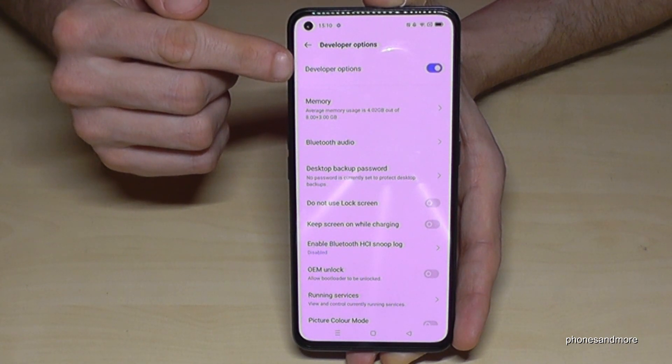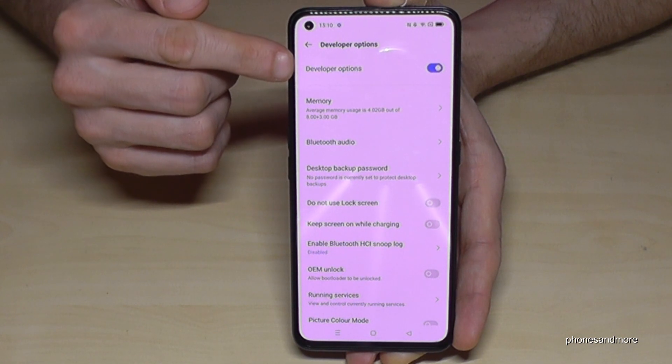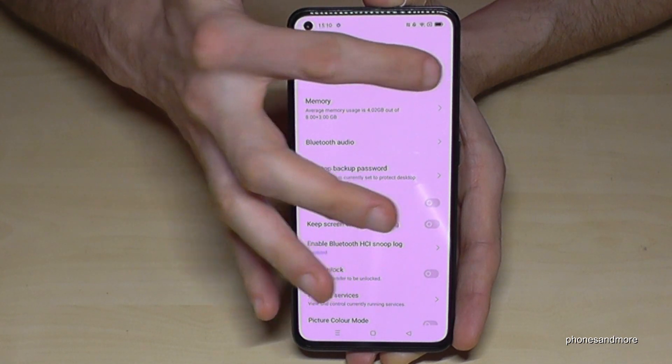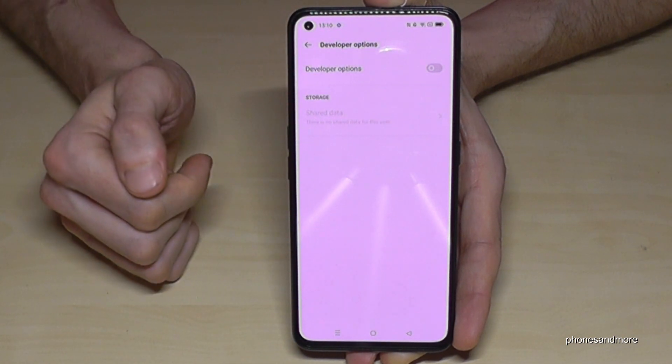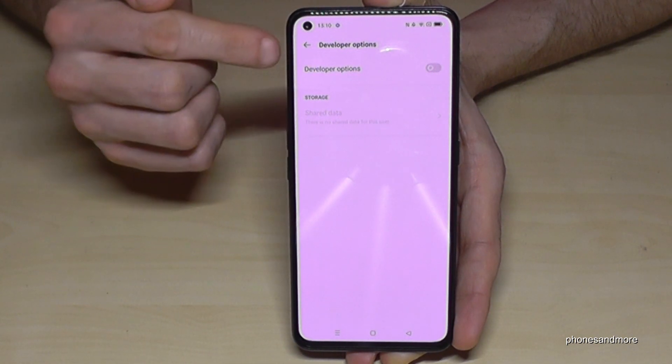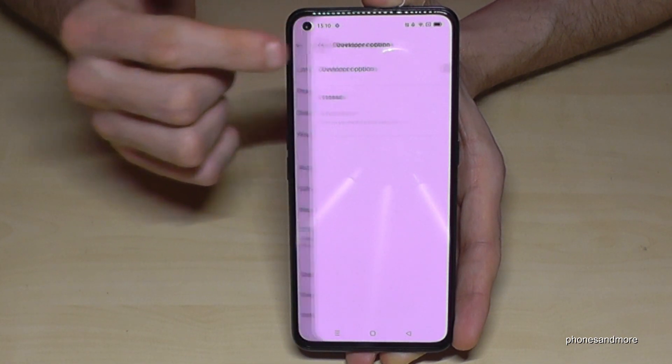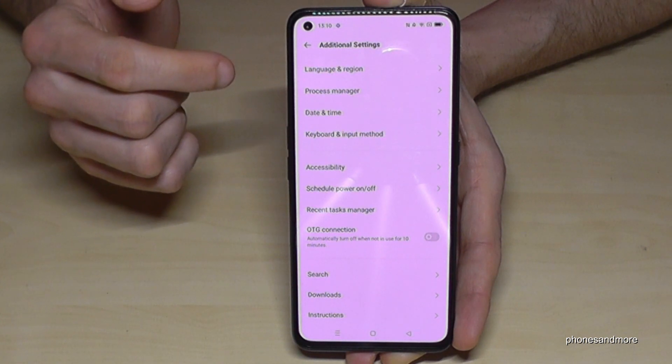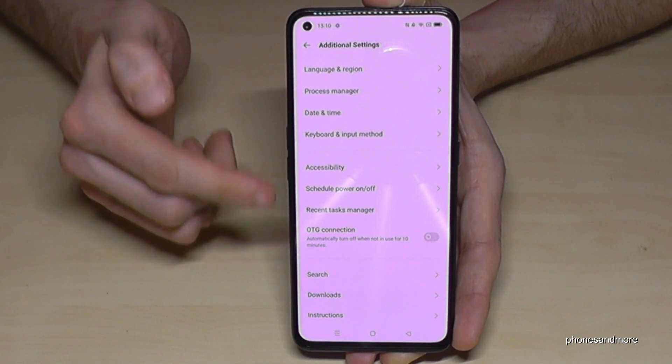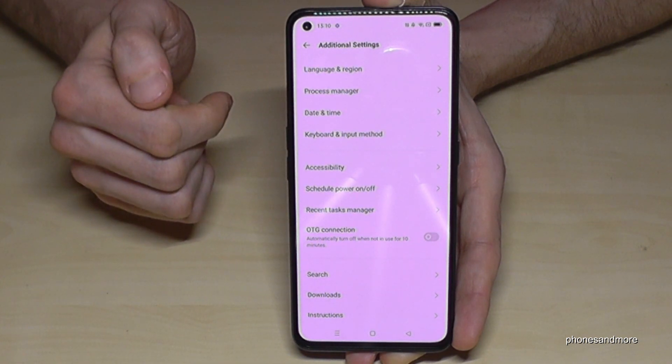You can disable them here at the top with the Developer Options toggle. If I go back one step now, they have disappeared.